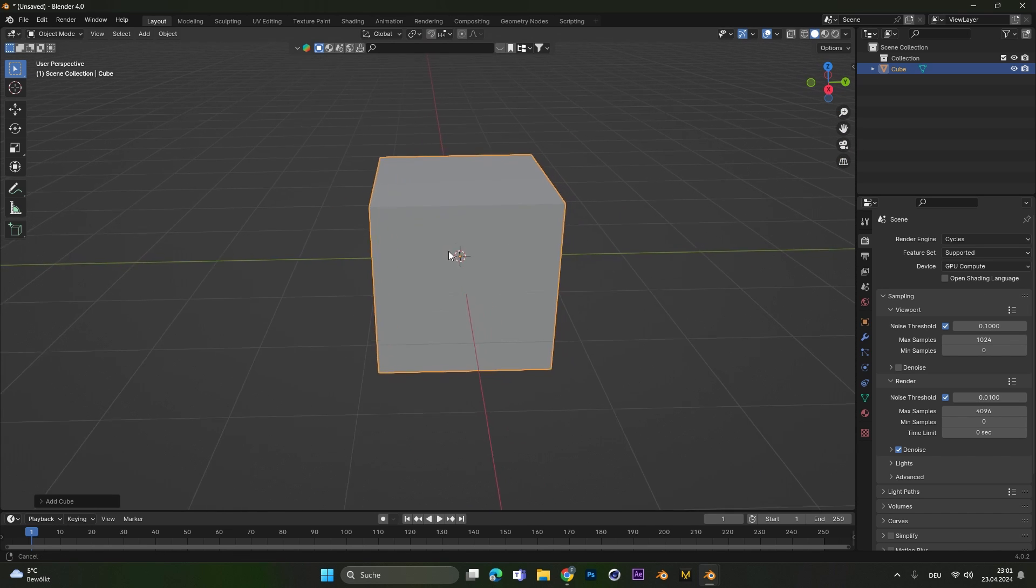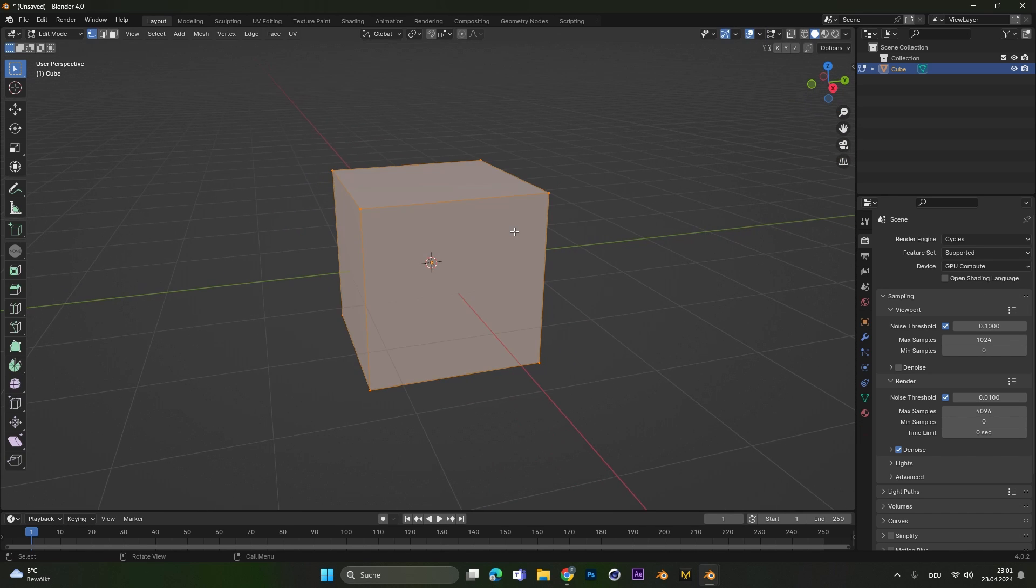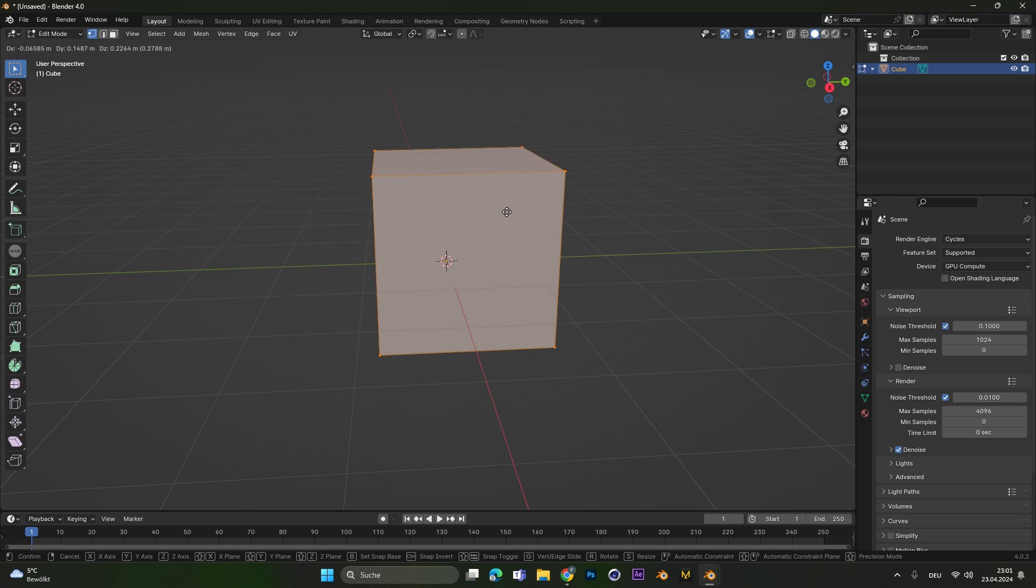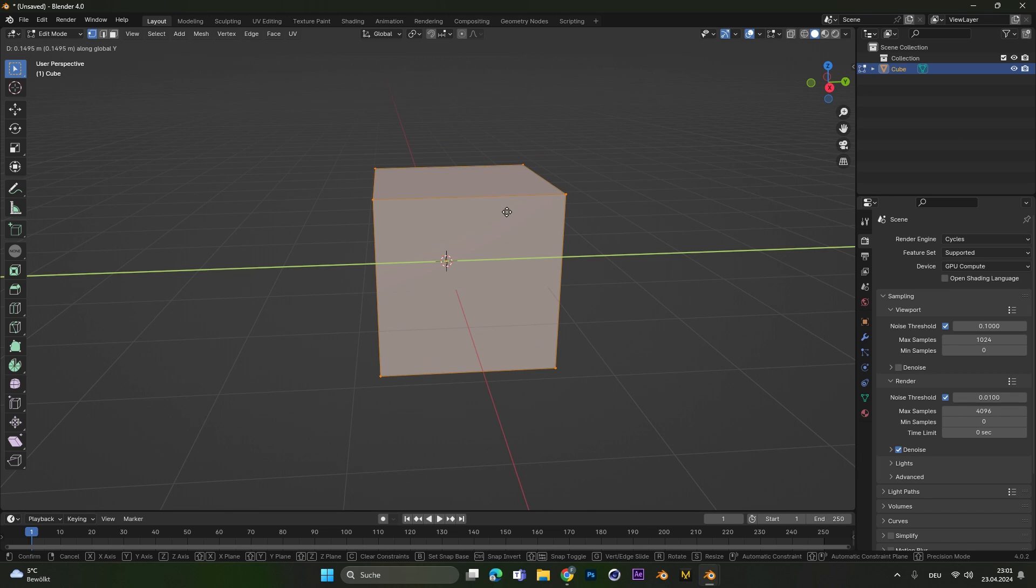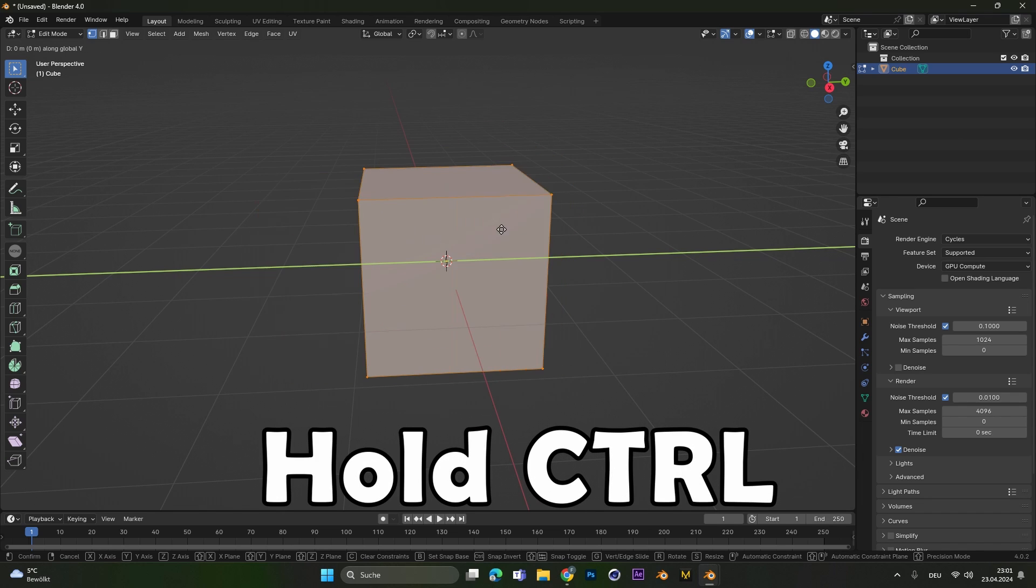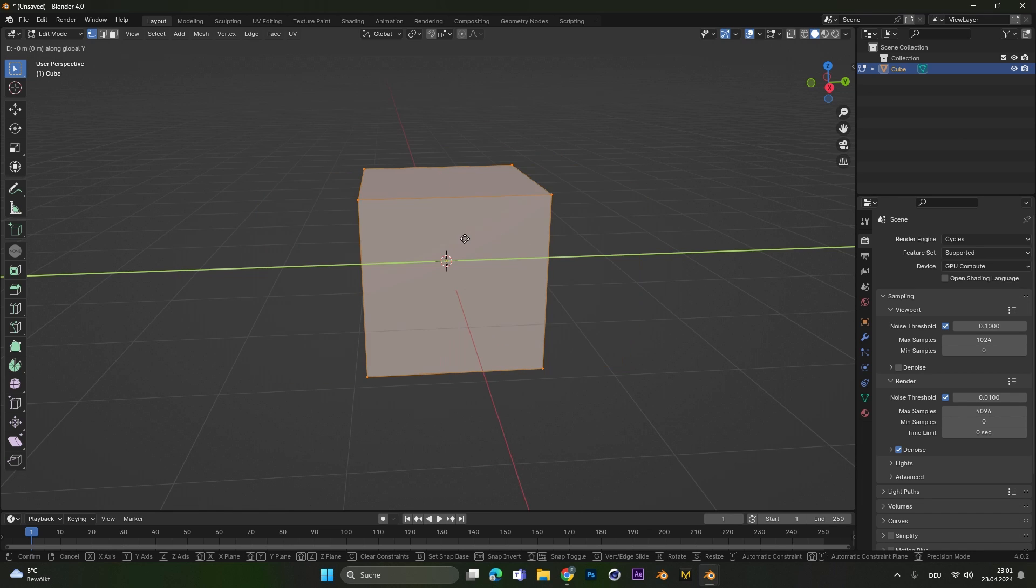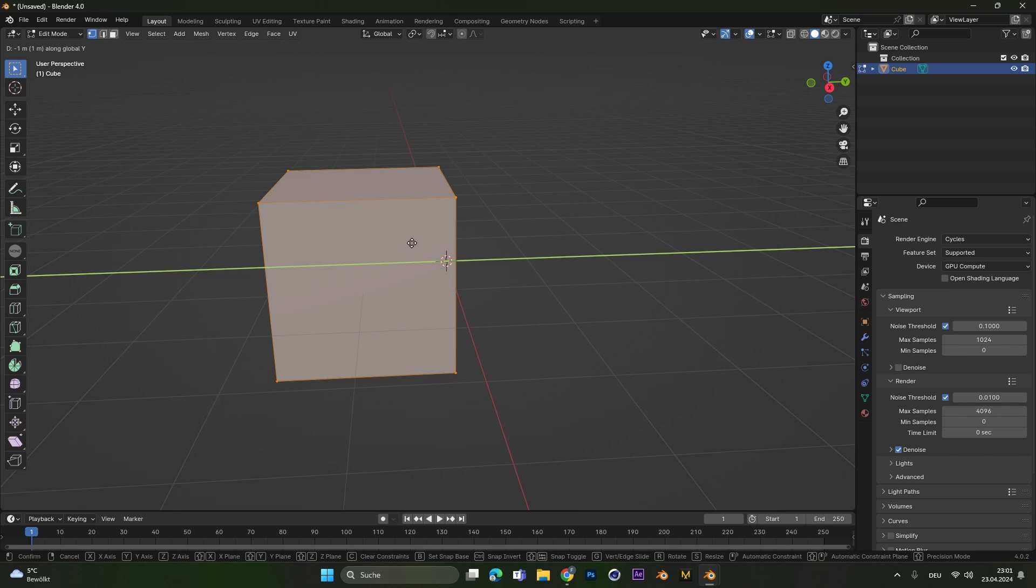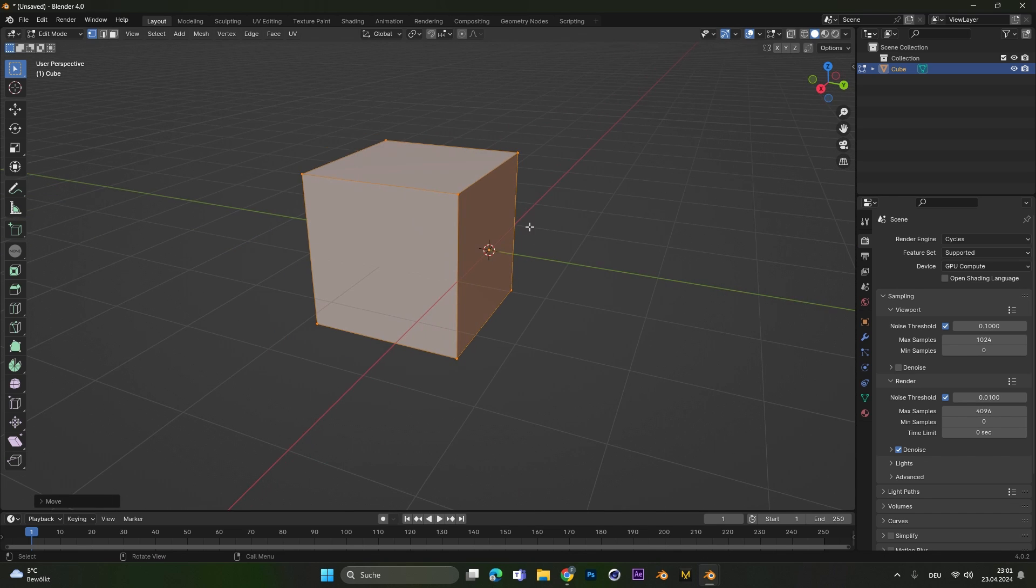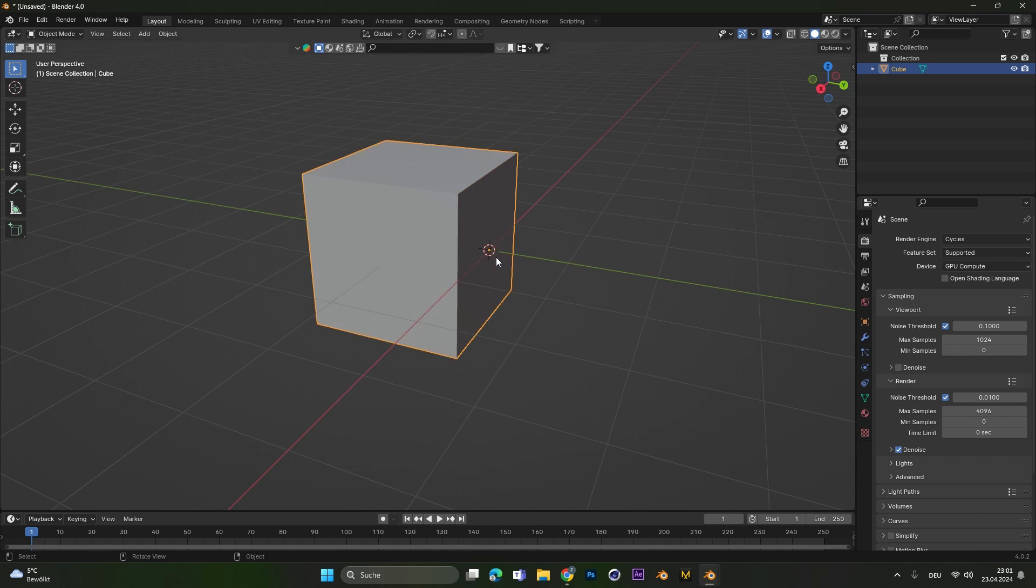Let's also go into edit mode and if we press G we can move it around, select the y-axis and if we hold ctrl we can snap it and let's snap it one tick to the left so that the origin point is on one side.